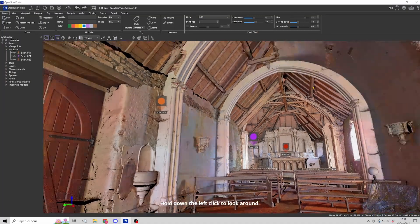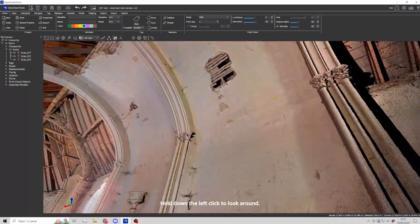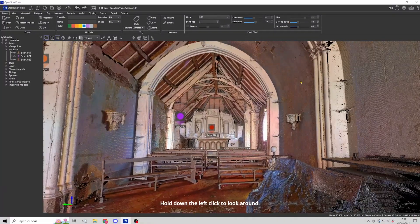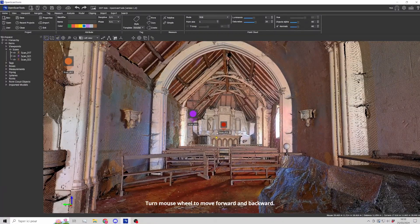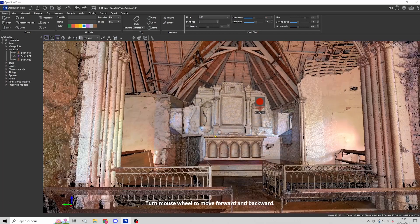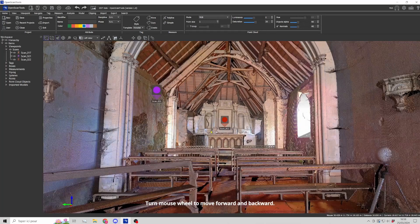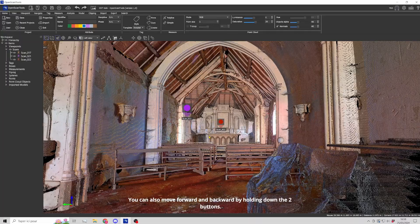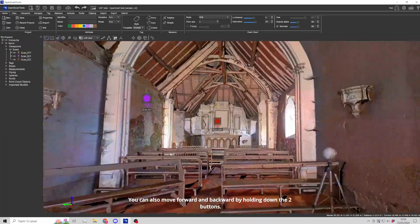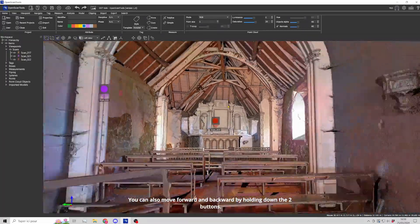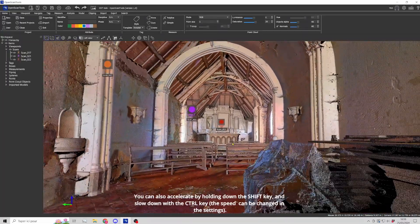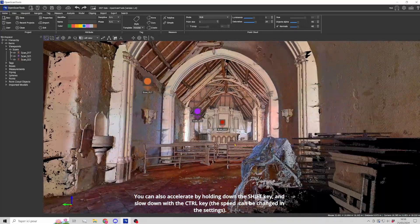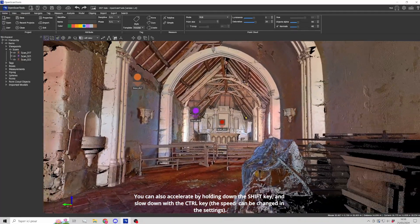Hold down the left click to look around. Turn the mouse wheel to move forward and backward. You can also move forward and backward by holding down the two mouse buttons. You can also accelerate by holding down the Shift key and slow down with the Control key.